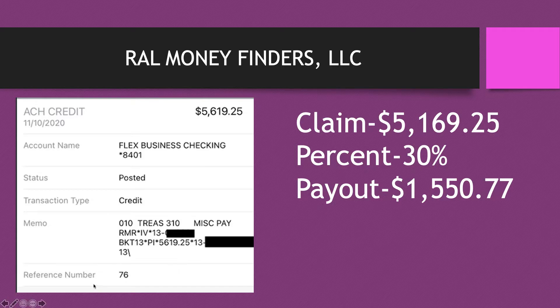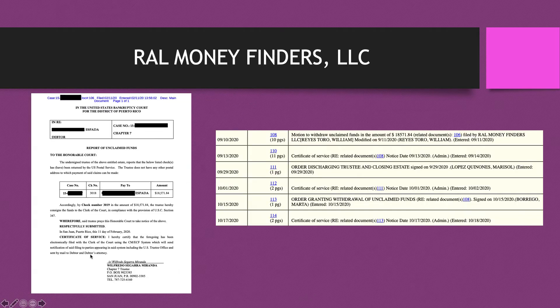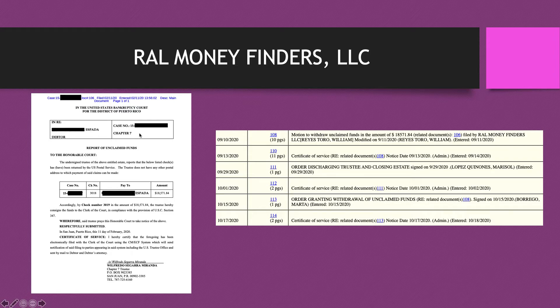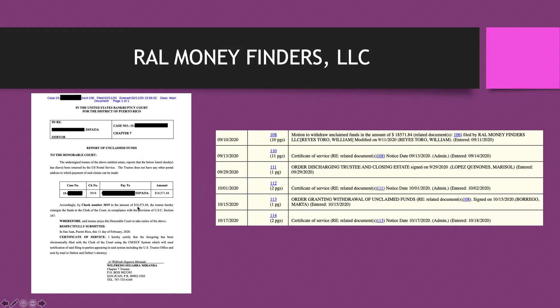Here's the other claim. Again from Puerto Rico as well. This is from 2015. Client's last name is Espada. This is a Chapter 7 this time instead of a 13. This amount is a little bit larger.